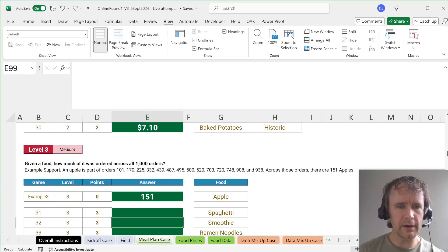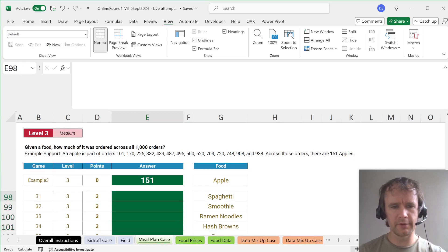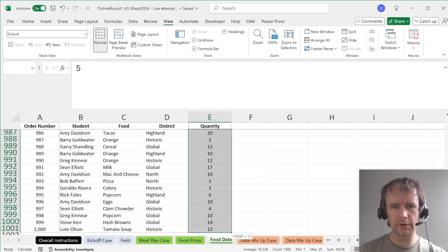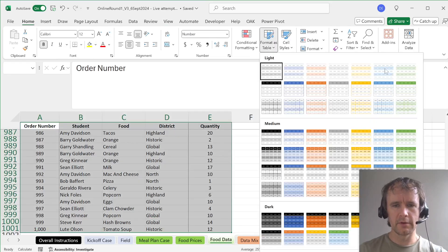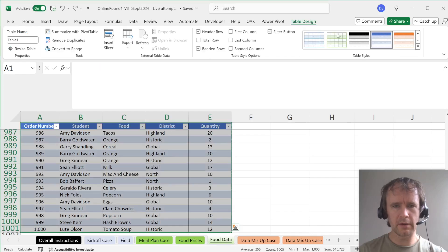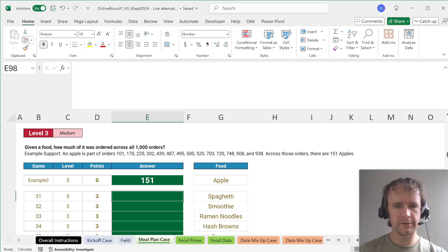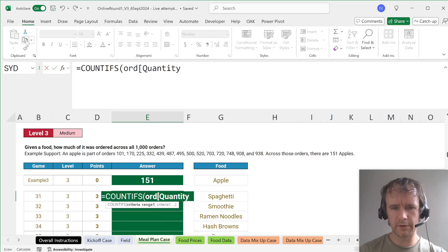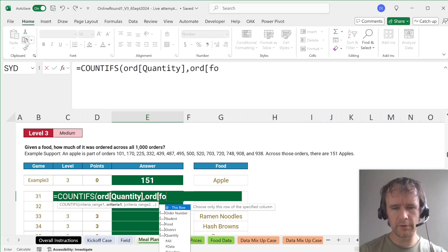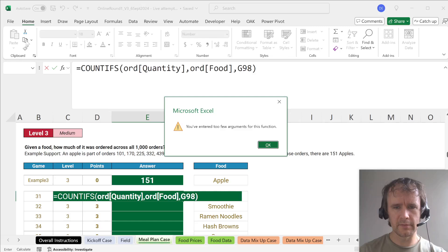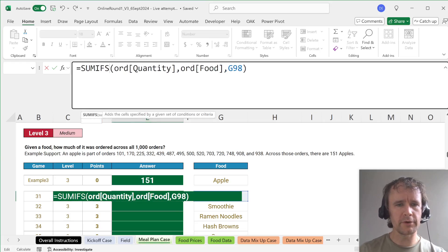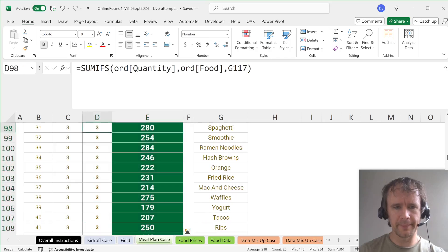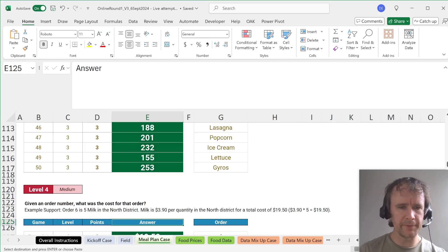Given a food, how much of it was ordered across all 1,000 orders? So we've got food and quantity. That's pretty easy. I'm just going to make this into a table. I'm going to name that table ORD for orders. Then I want to say SUMIFS ORD quantity by ORD food is this. I definitely was trying to do a COUNTIF when I need to do a SUMIF. So check, 151, we're good.